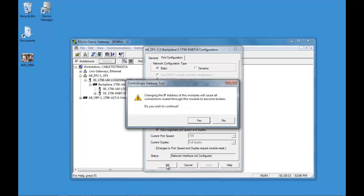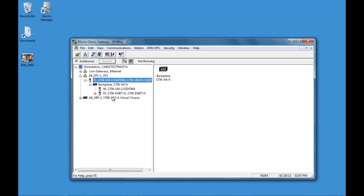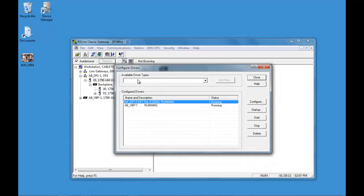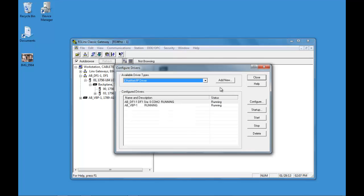Select OK. Now we can set up an Ethernet IP driver.